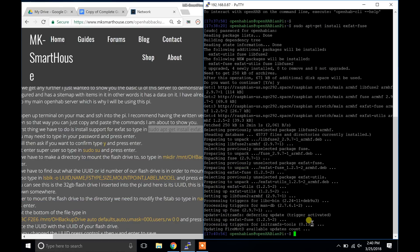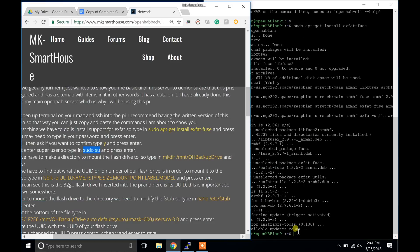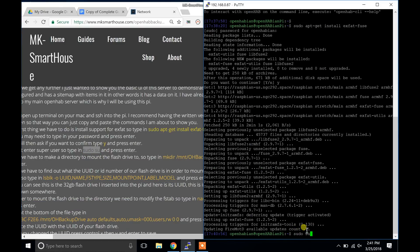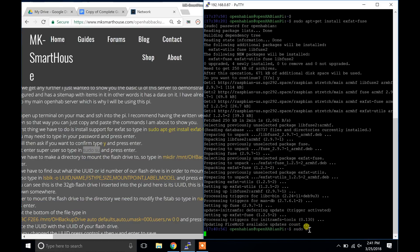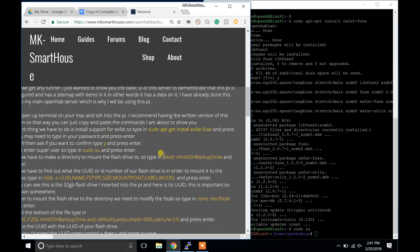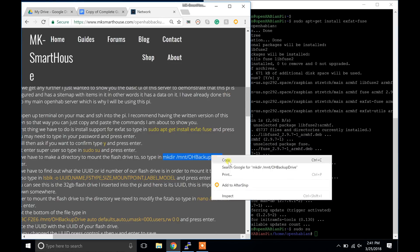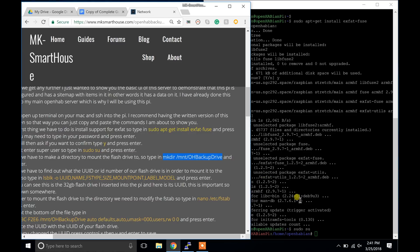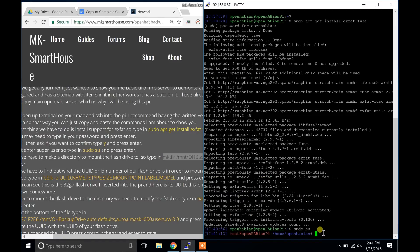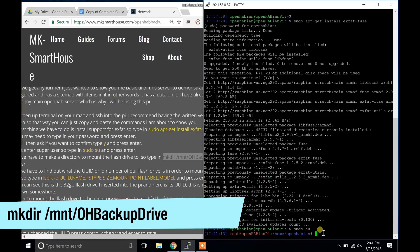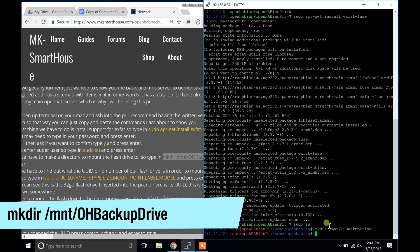Next, enter superuser so type in sudo su and press enter. You may need to type in your password and press enter. Next we have to make a directory to mount the flash drive to. So type in mkdir /mount/OHBackupDrive and press enter.